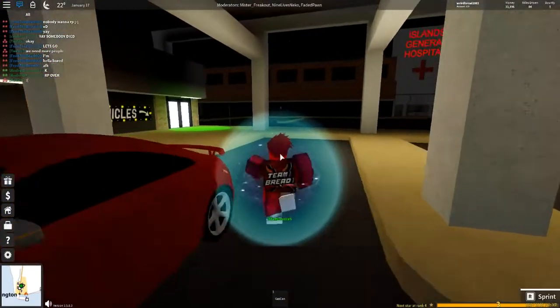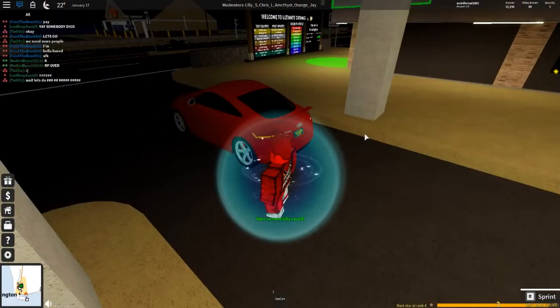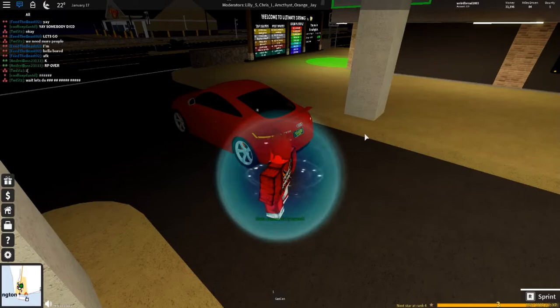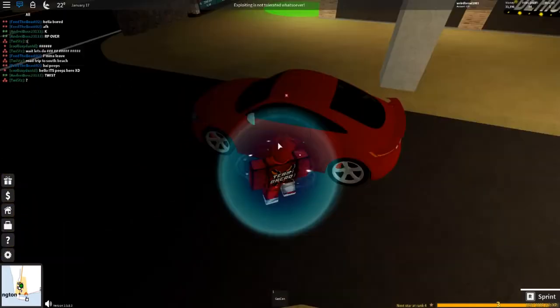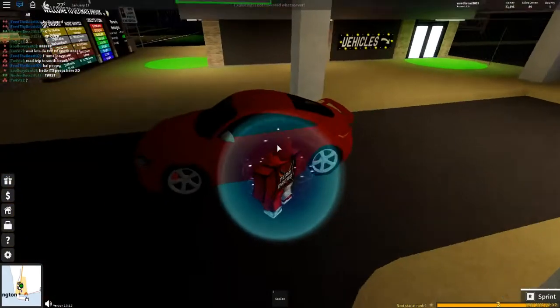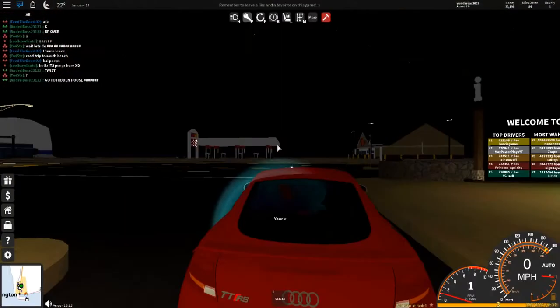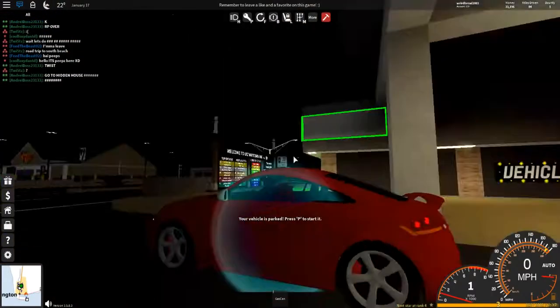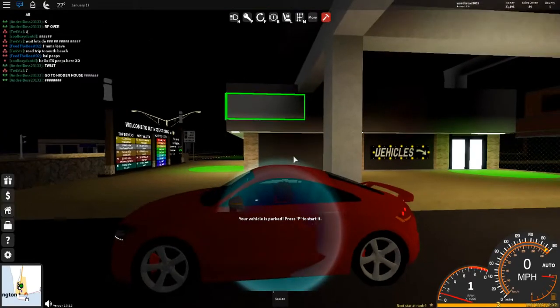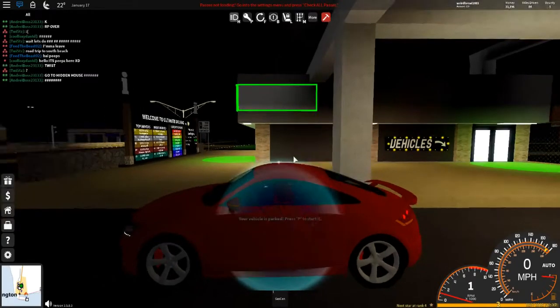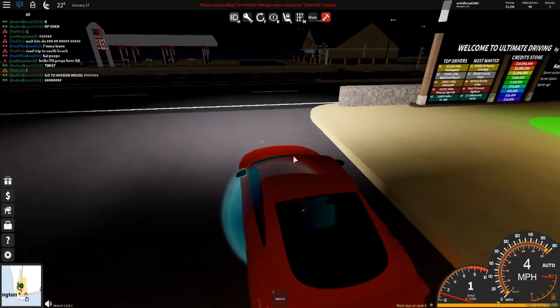Hopefully we don't get a ticket or we don't get fined, so good luck. What I have to do here is get in the car, press P, because I did park my car, and my car is on, so let's get this started, put the lights on, and let's start driving.